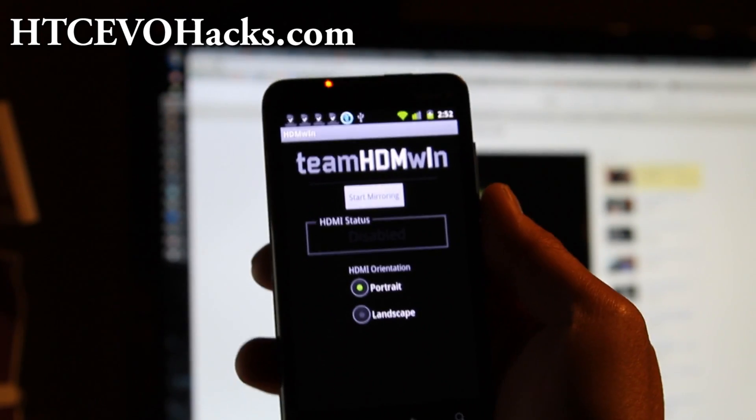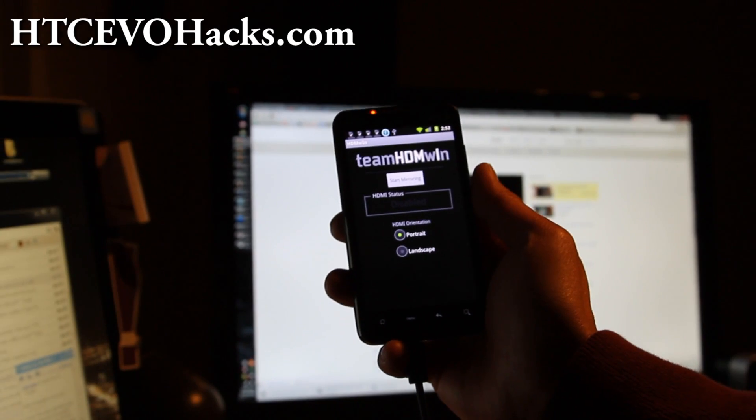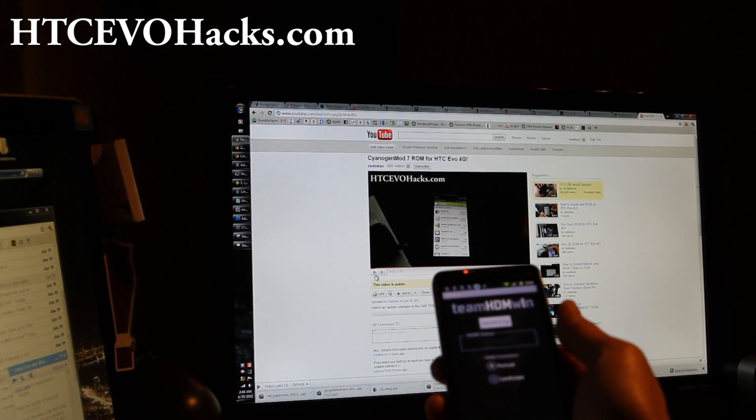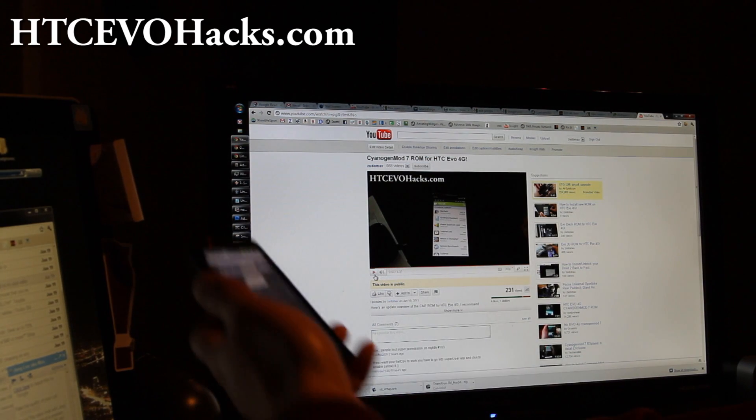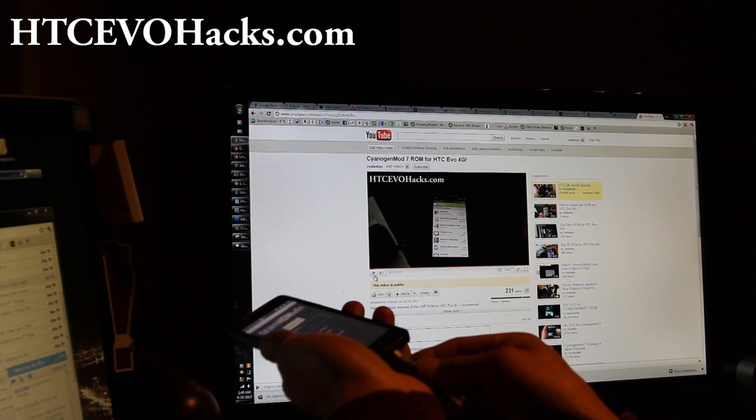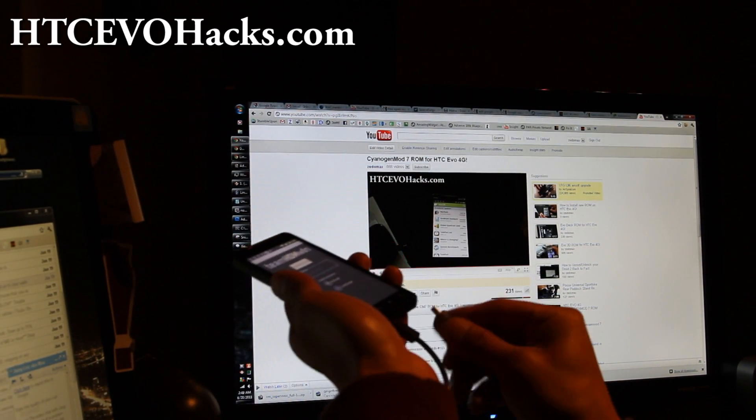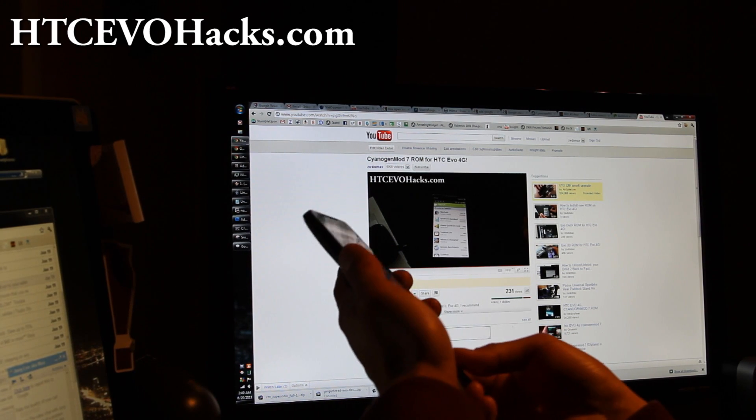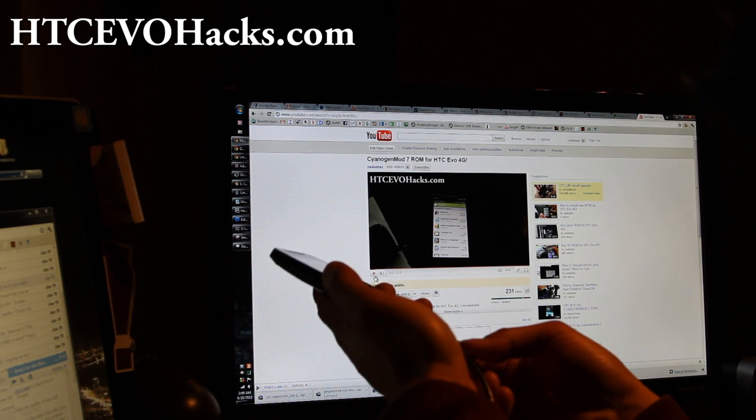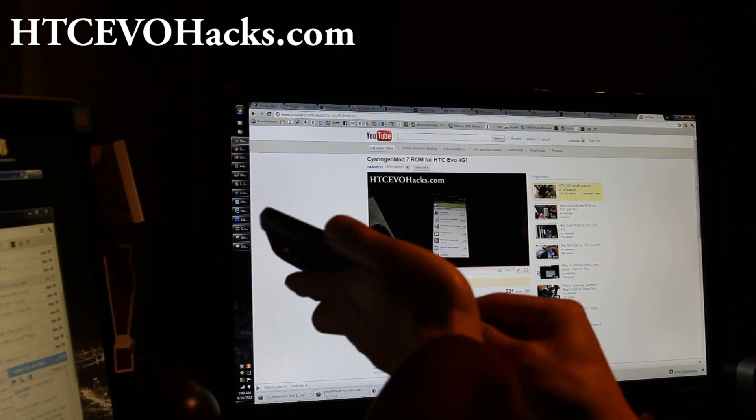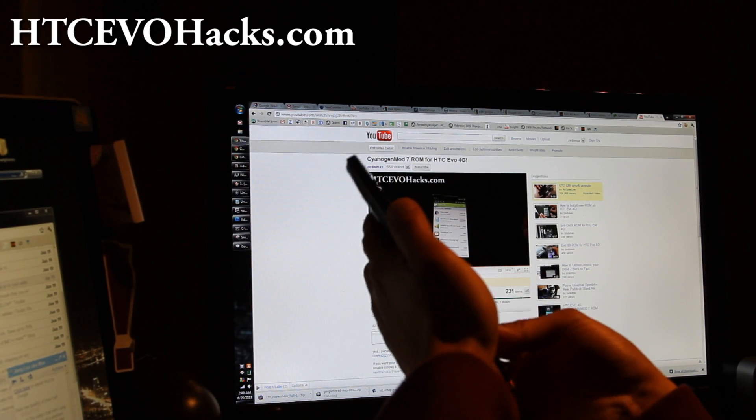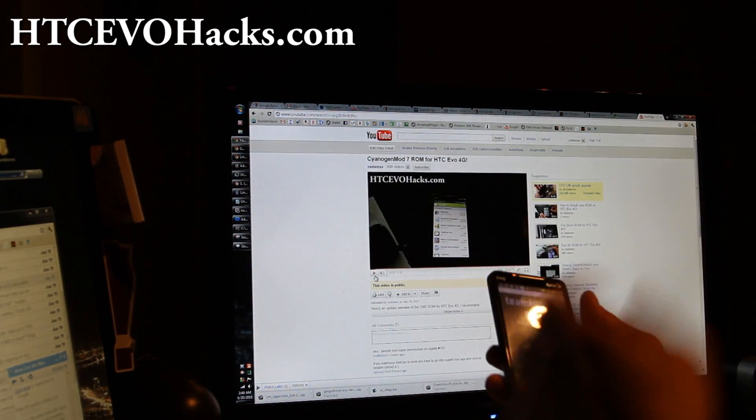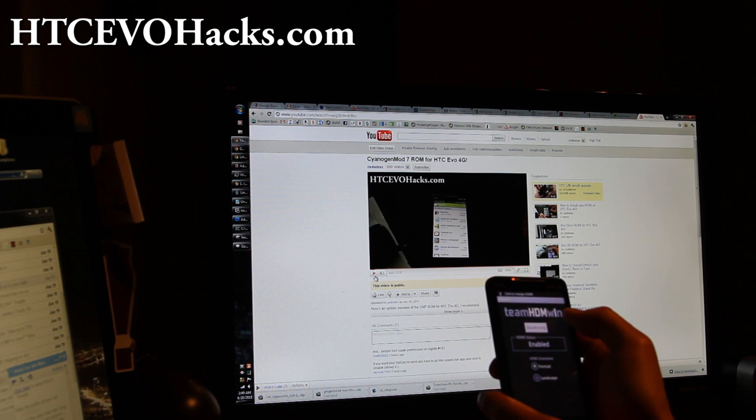Let me go to my computer. This is by the way CM7 nightly one. Let me see if that works actually. Plug in my HDMI. Before, you used to have to flash a custom kernel. I guess this app kind of does it now. I'm not sure how it does it.